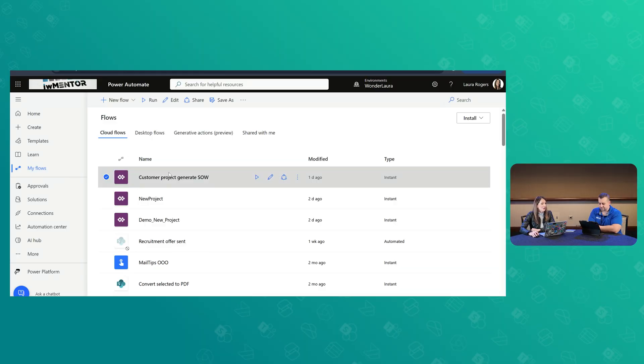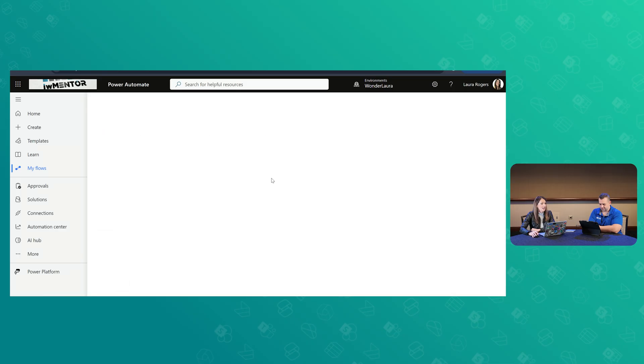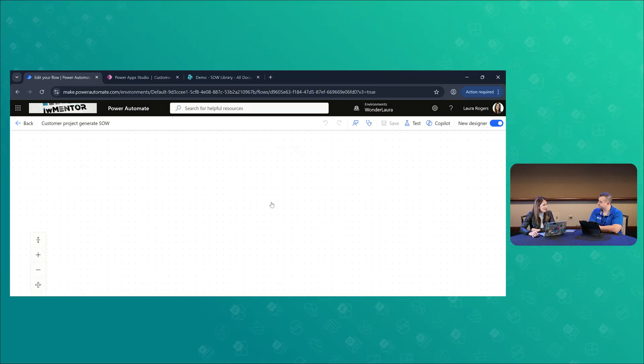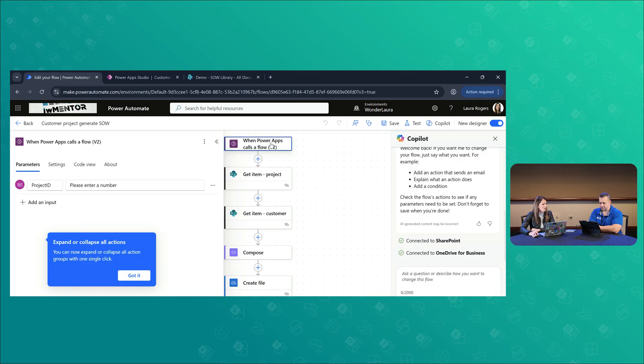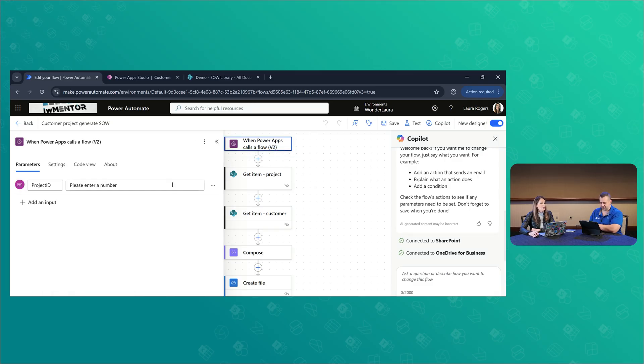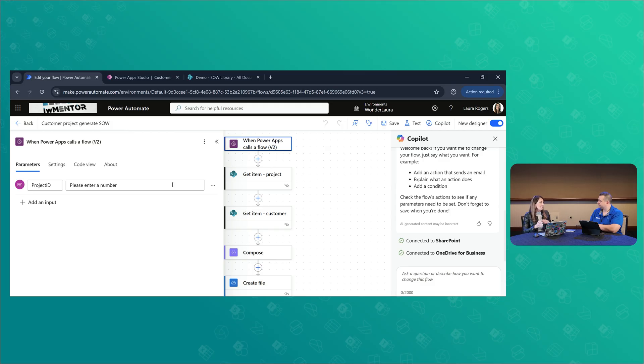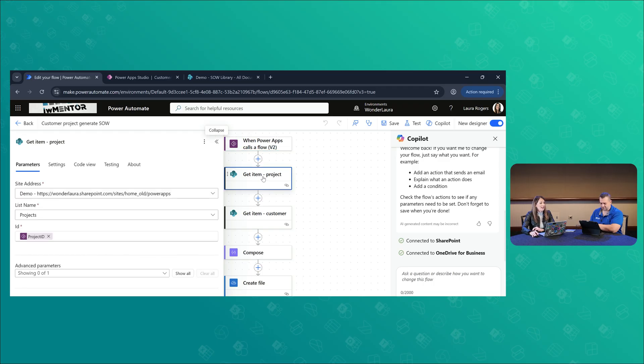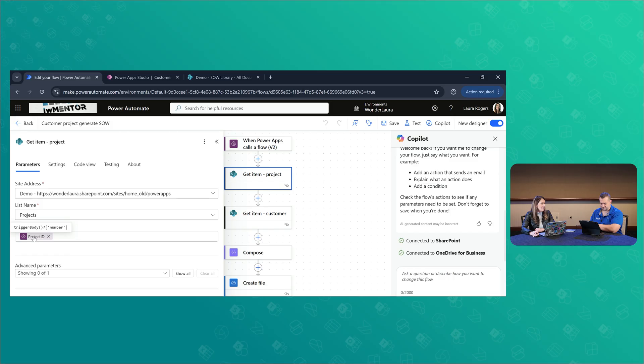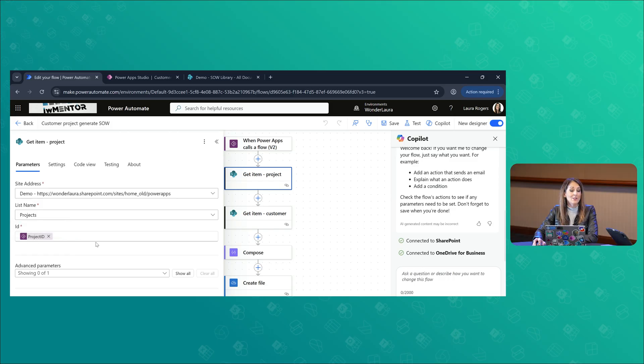So this flow is based off of the trigger. It's the Power Apps trigger. It used to just be called Power Apps, but now it's called when Power Apps calls a flow. So what you do is you decide what information you want to send over from the Power App to the flow. So the most simple way to do this is you don't need to send all these separate fields and all these different pieces of information. If you have the ID of the item, then all you need is the ID. So all I'm sending over is the project ID from the Power App. And so what it's doing is it's going to get that item.